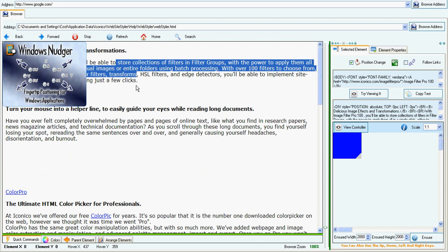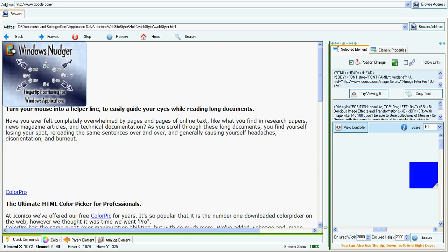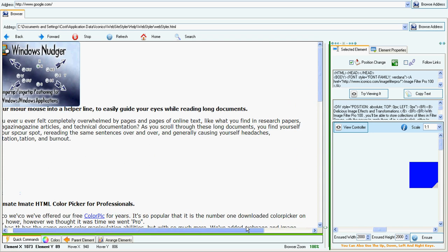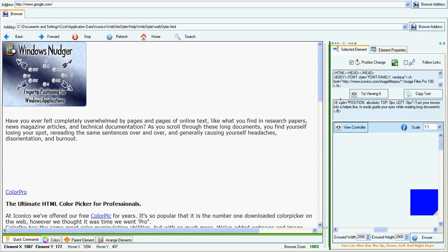The same thing happens to any other element. I'm going to hide the text by putting it to the very right, so I can only see the images.